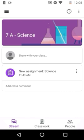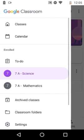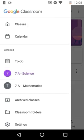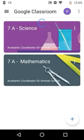Go back to the three horizontal lines at the top left, click Classes, and you can see the two classes joined so far. In the same way, join the other remaining classes using the plus mark at the bottom of your screen.